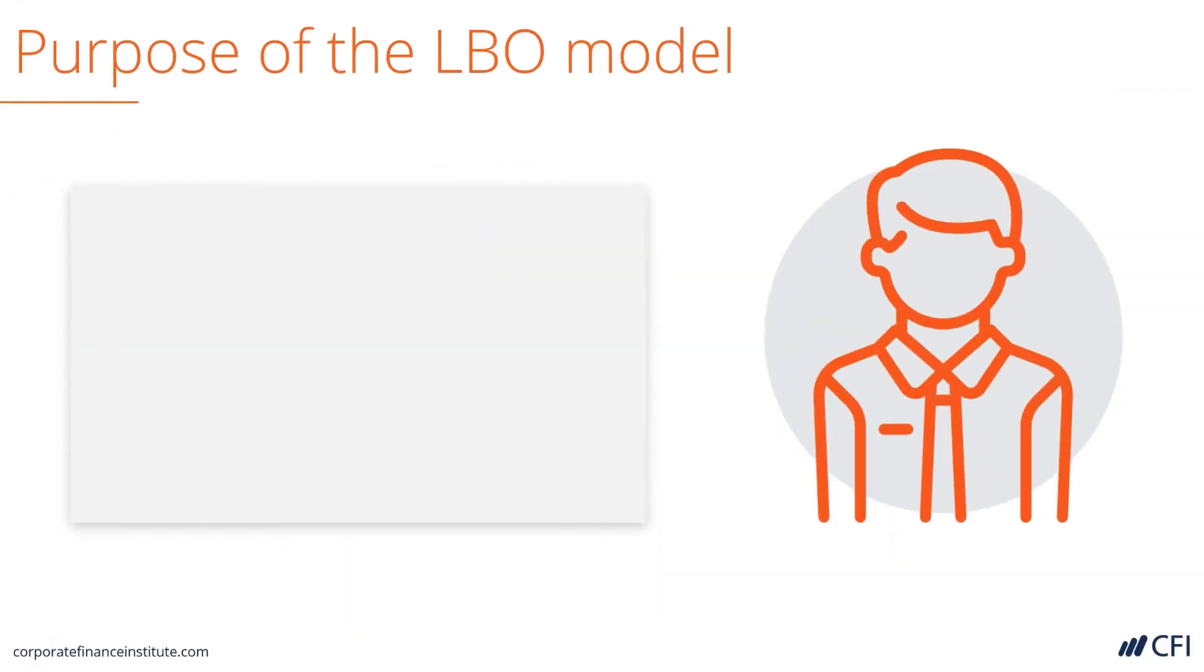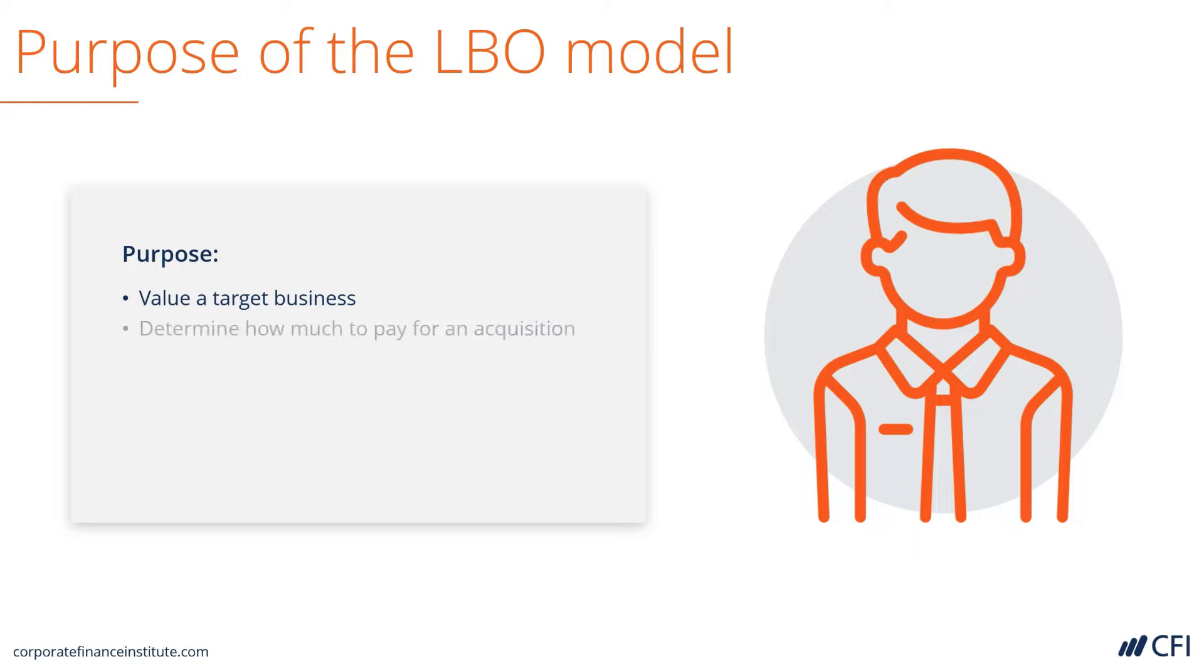The purpose of the LBO model could be a few things. One could be to value a target business, because this LBO model has a DCF built into it. It can also be to determine how much to pay for an acquisition. What will the IRR be at certain acquisition prices?